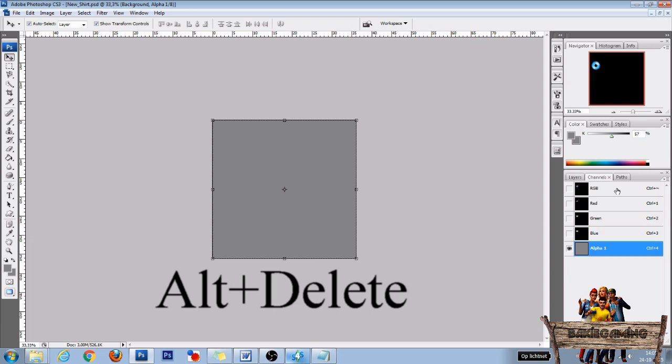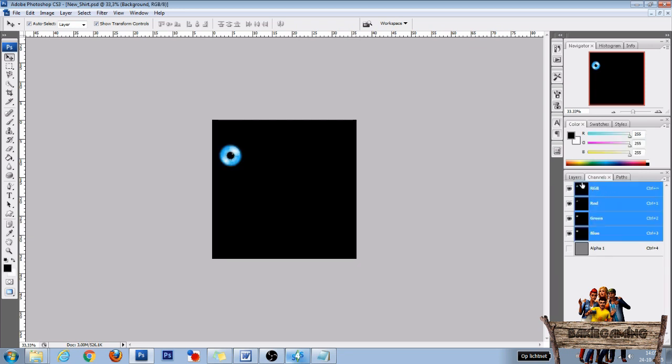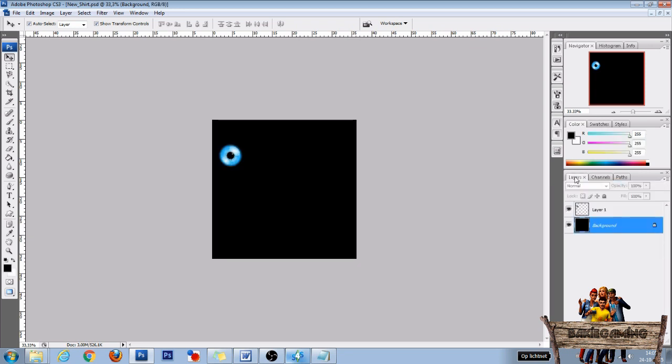After that, click the RGB channel and after that click the Layers tab. Now we need to save it as a DDS file.